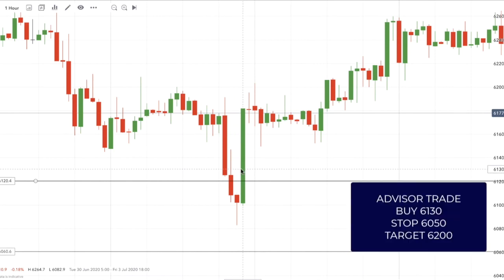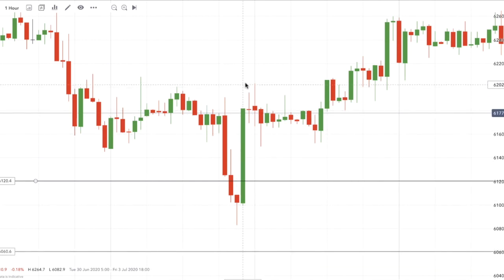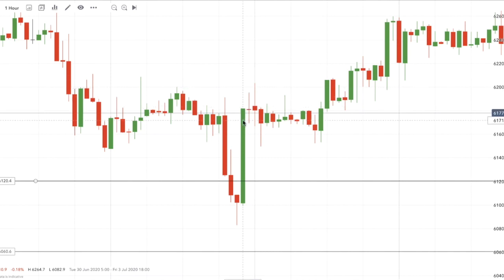That really completed the story and allowed me to put an official trade out to buy the Footsie at 6130, with a stop below 6050 — below the bottom of the range — and a target back up to the midpoint at 6200, which was hit about three hours later.